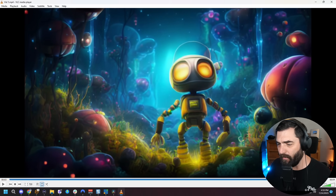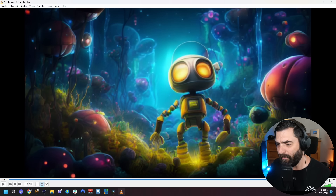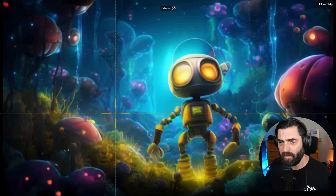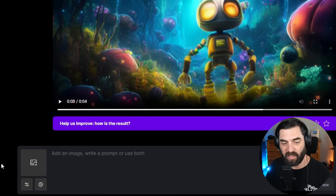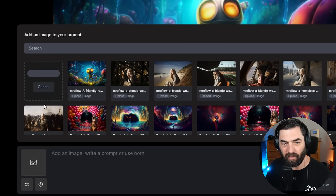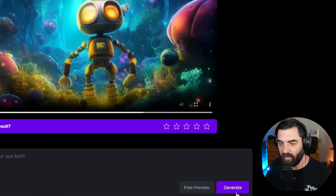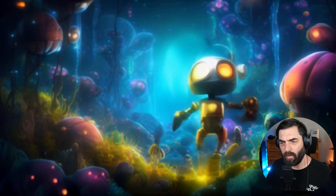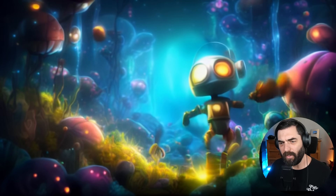I'll open this video in my video player, go all the way to the final frame, and take a screenshot of the full frame. I'll delete the original image, upload a new image, and drag my screenshot in as the initial starting image. I'll click generate one more time. Now we have a new clip where our robot moves a little bit more.